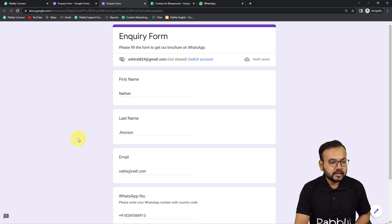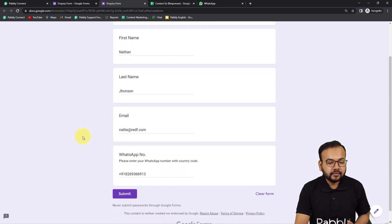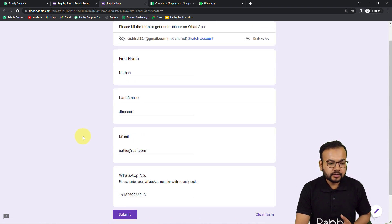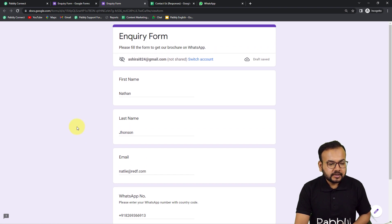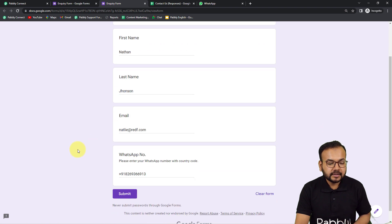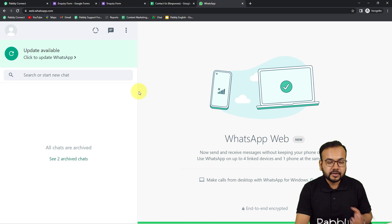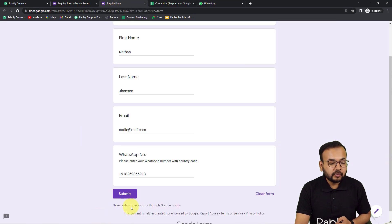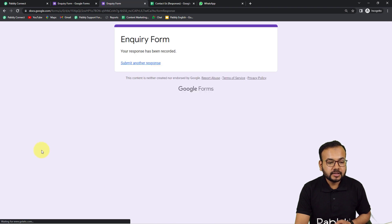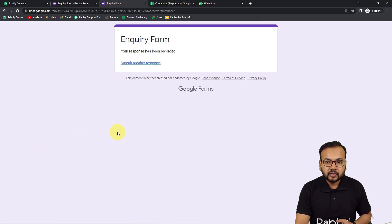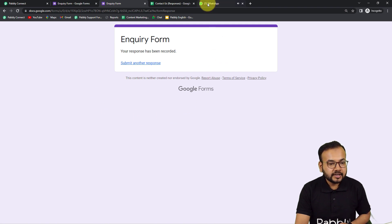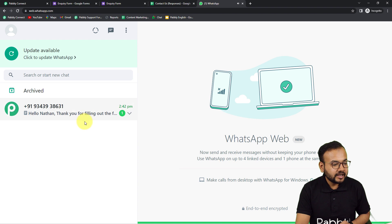Let's say this person, Mr. Nathan Johnson, is filling this form. And this is the WhatsApp account of this person who is filling the form. Now let me show you how this automation is going to run — I'm going to click on submit here. The form is submitted. Now let's check in the WhatsApp account of this person if he received any message or not, and you can see he has received a message.